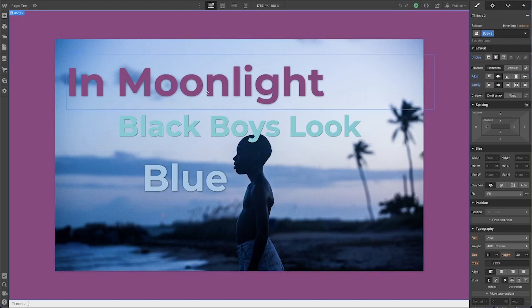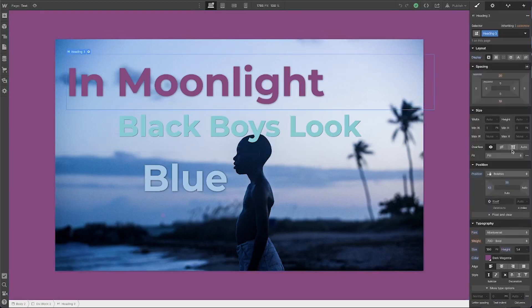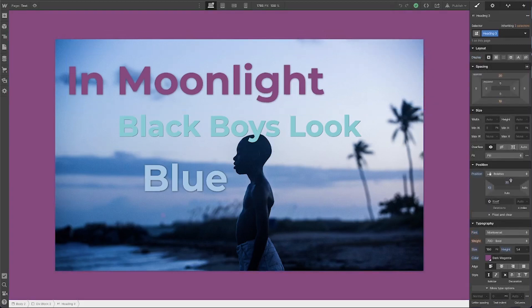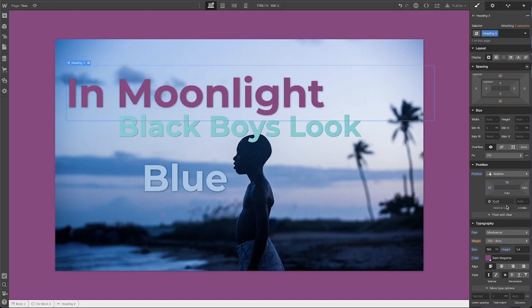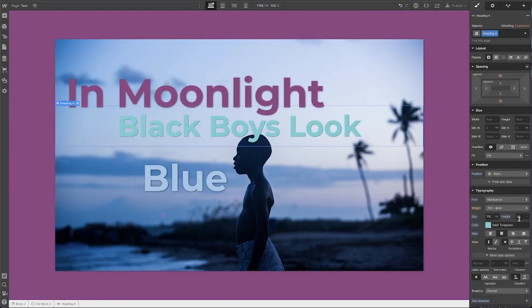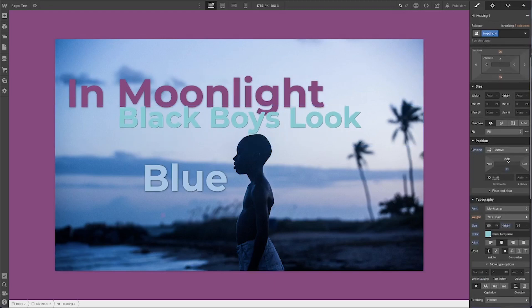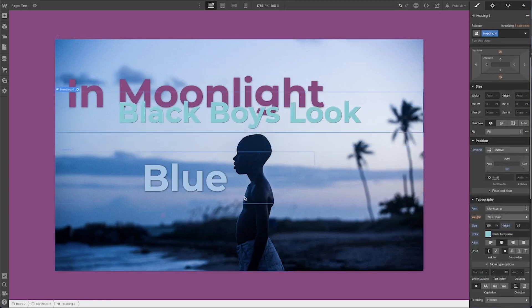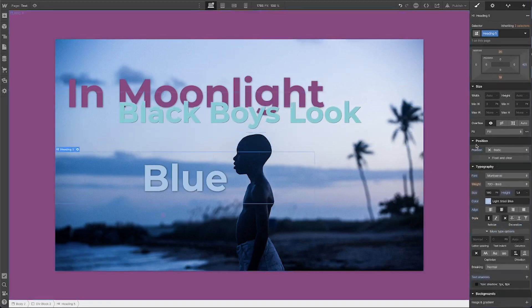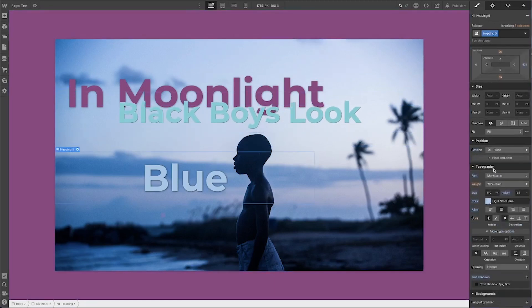If I wanted to stylize this in a different way, I can just overlap these elements a little bit, change their positioning so they're all relative, and manipulate them.